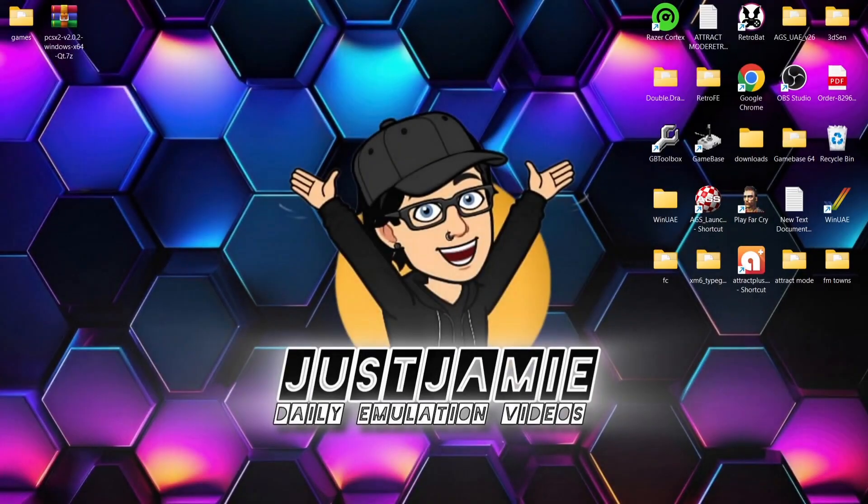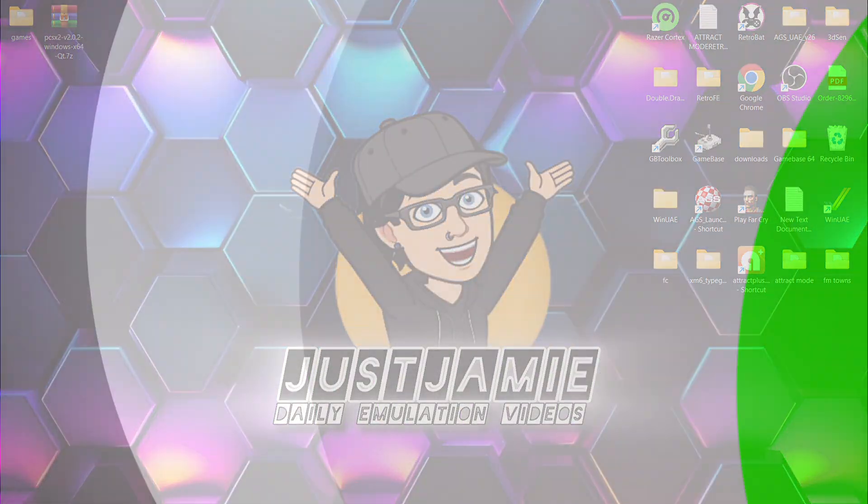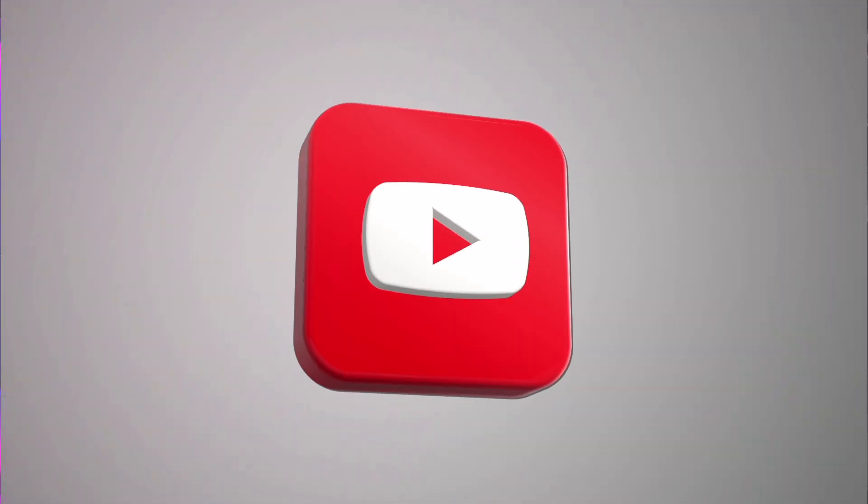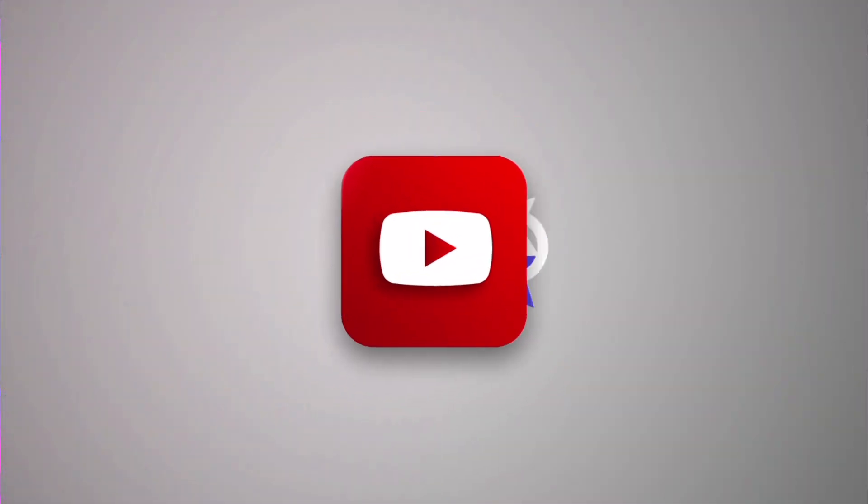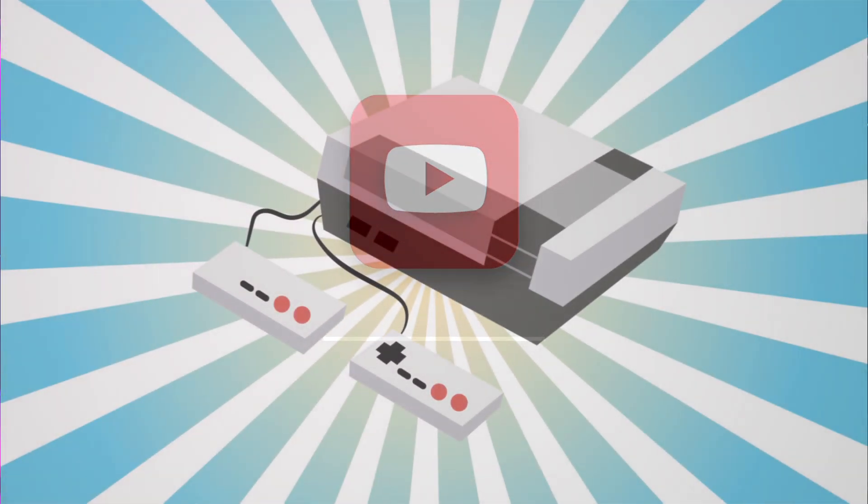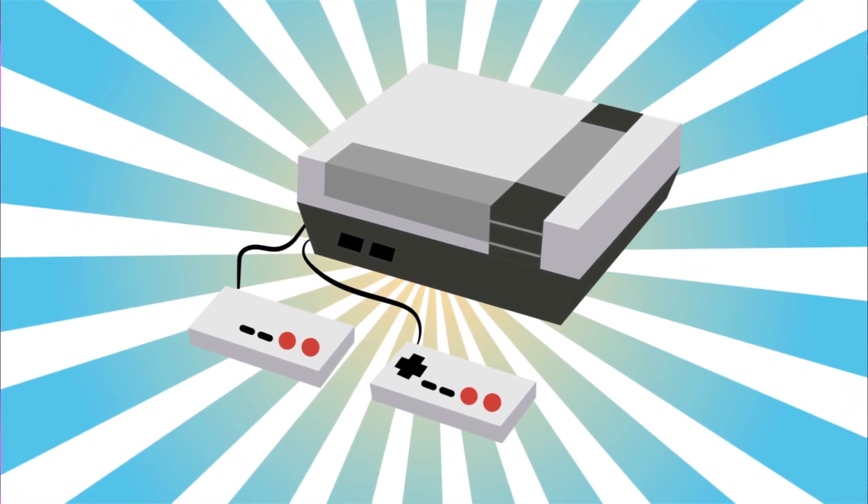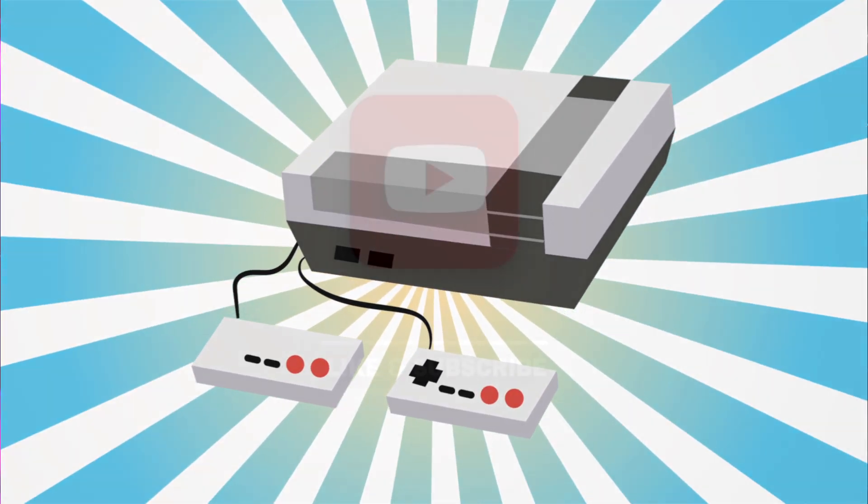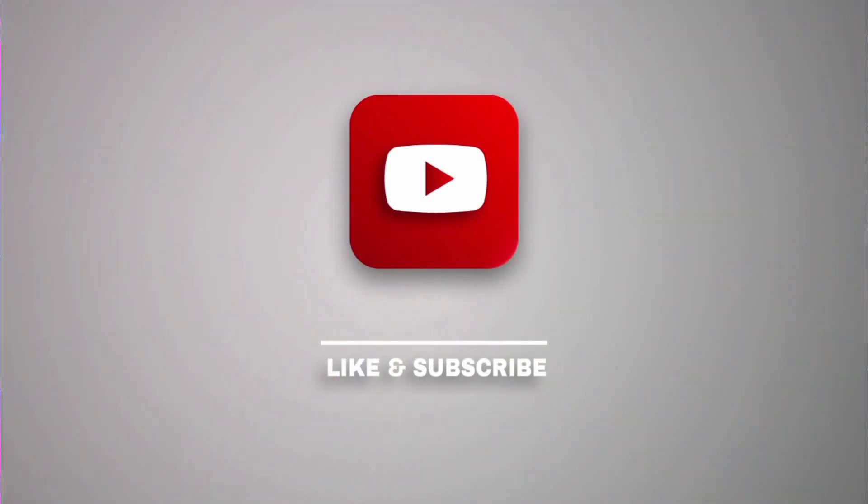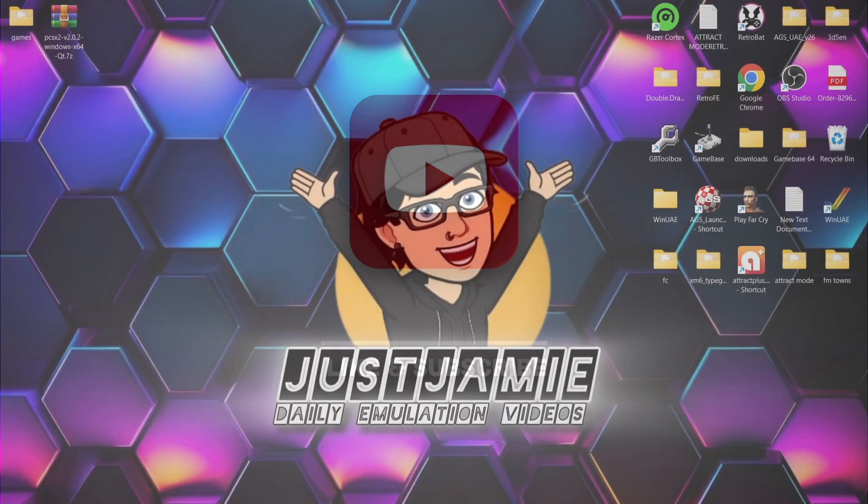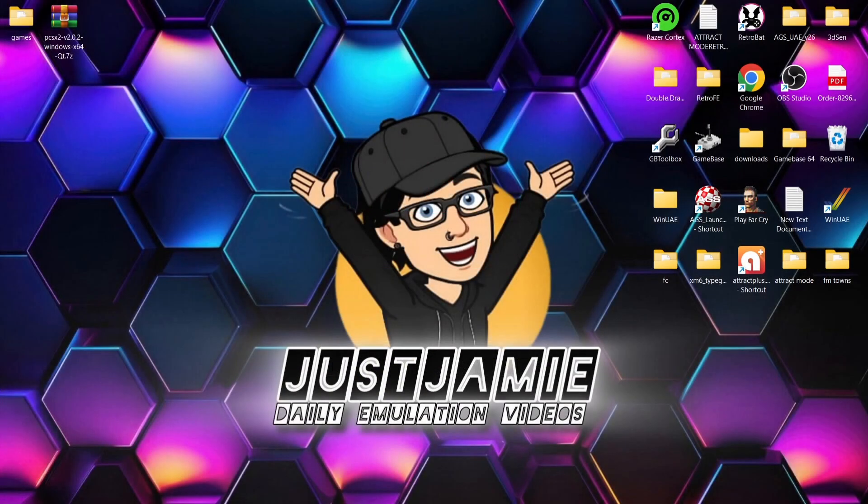Okay, before I start today's PCSX2 version 2.0.2 setup guide for Windows PC, if you like what you see today, hit notifications, subscribe, and like so you don't miss upcoming retro emulation content. Join me so you'll get notified every time I release a new setup guide, and it really helps out my channel too.